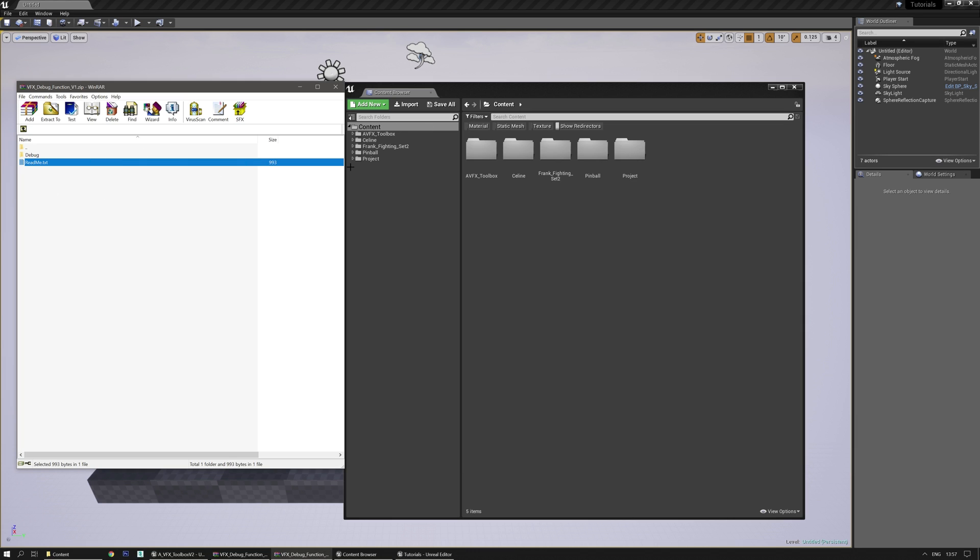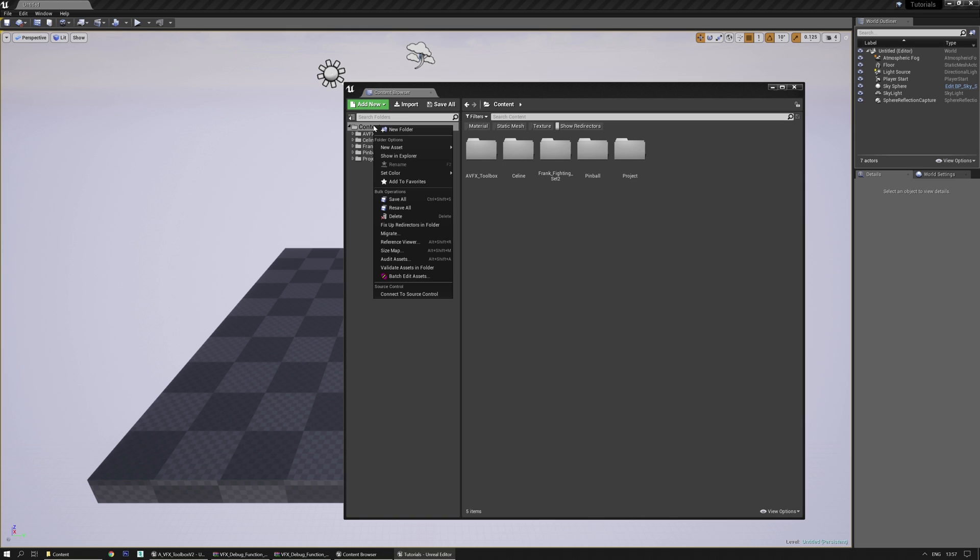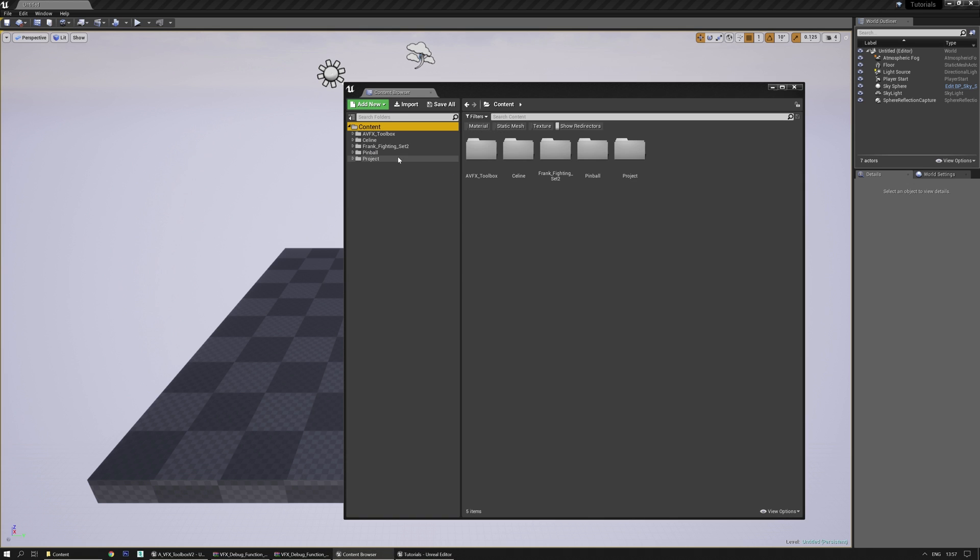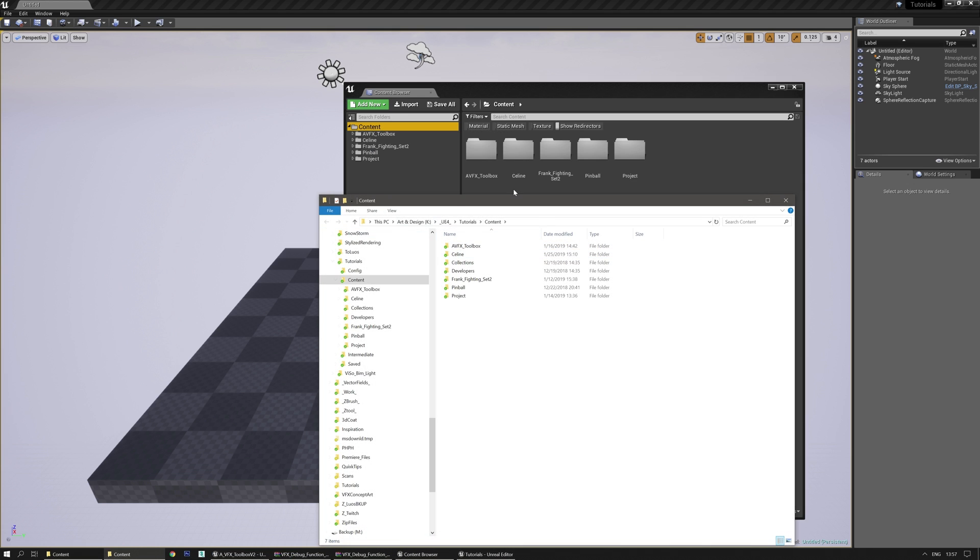And if you want to place it in the right folder, just go to the project you're working on, right click on the content folder, go to show in explorer and it will give you the right folder where you should put in the debug folder.